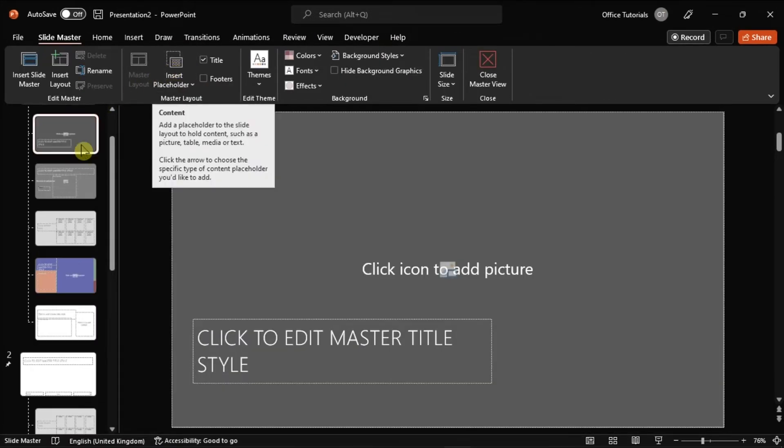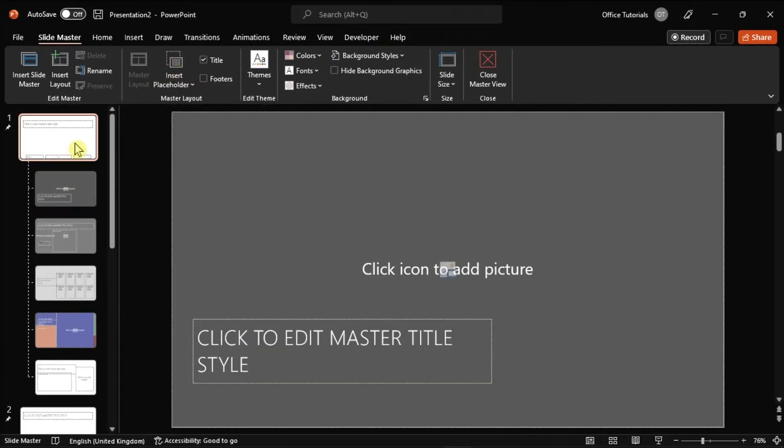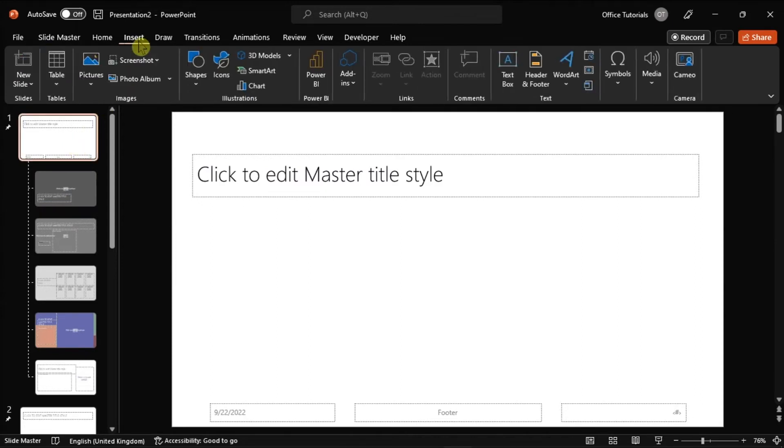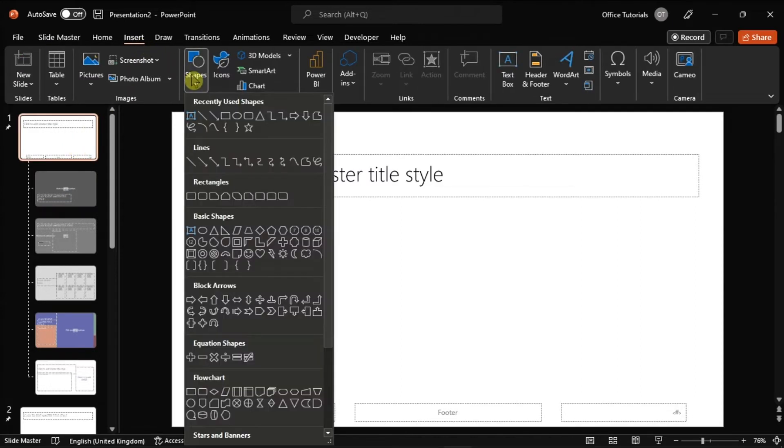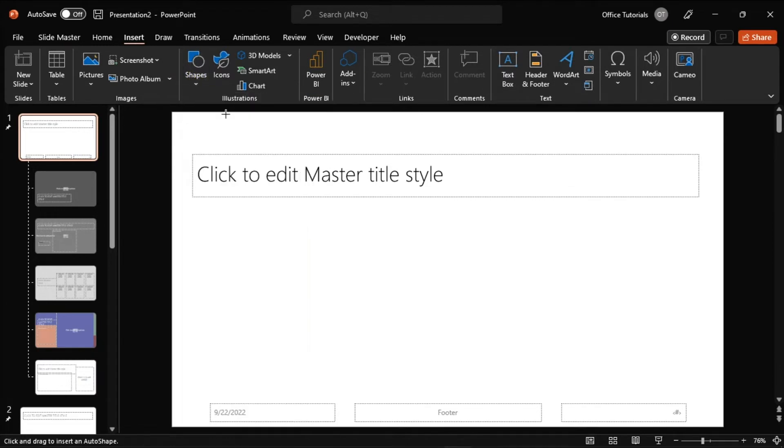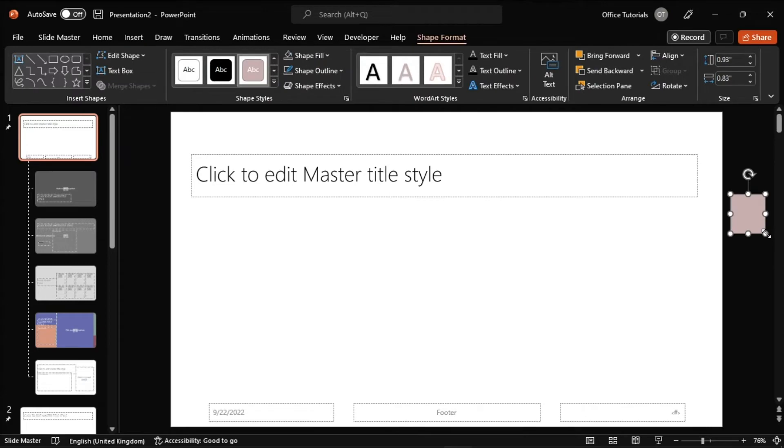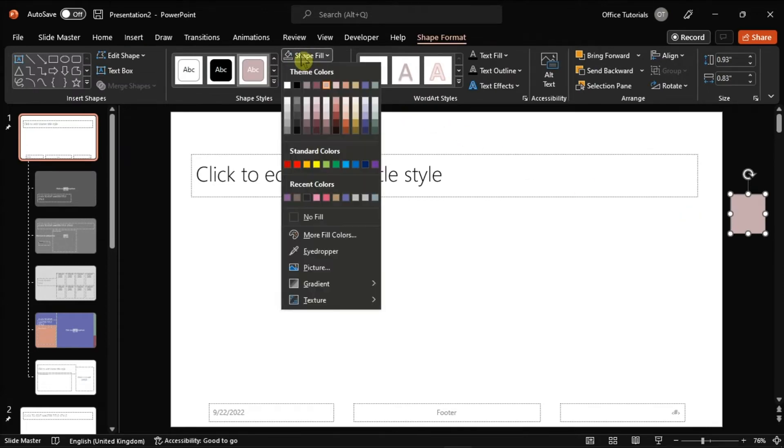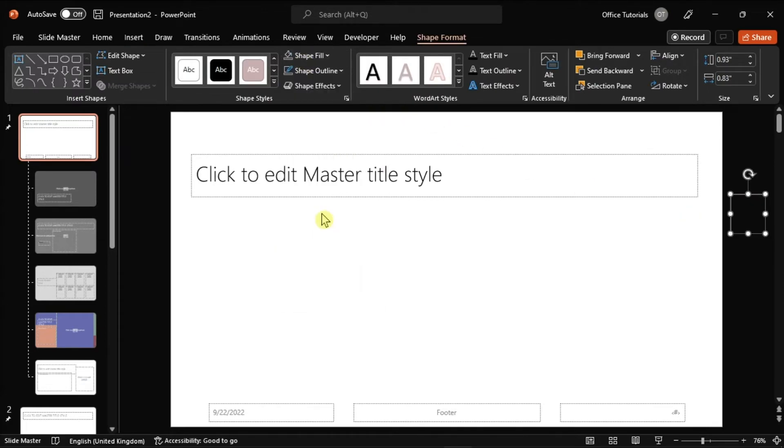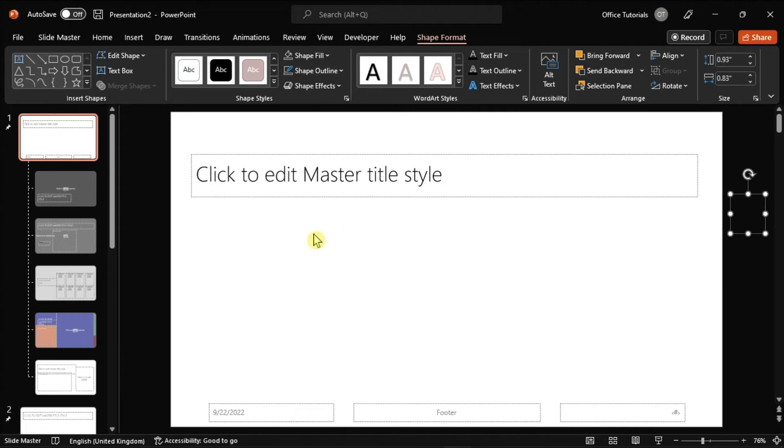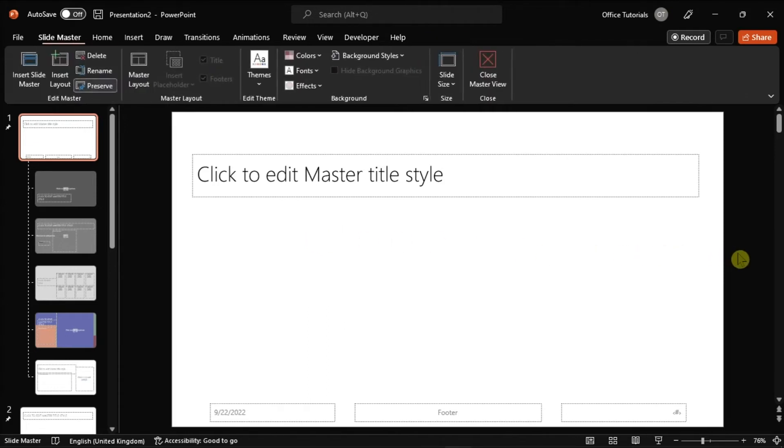After that, go to the Slide Master, then navigate to the Insert tab, select Shapes, choose Rectangle, and draw the shape but place it a bit off the master. Once done, you have to set the shape to No Fill and No Border. You won't even notice the shape in your PowerPoint presentation.